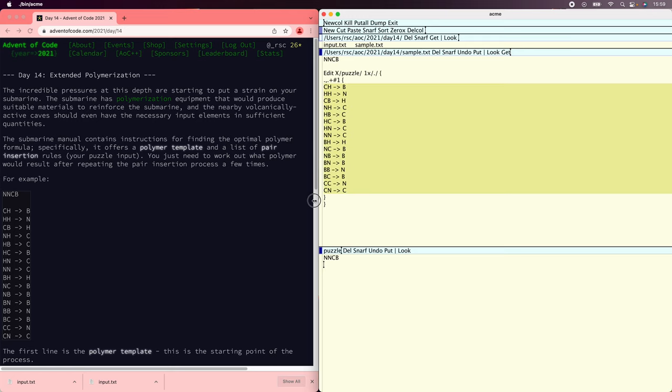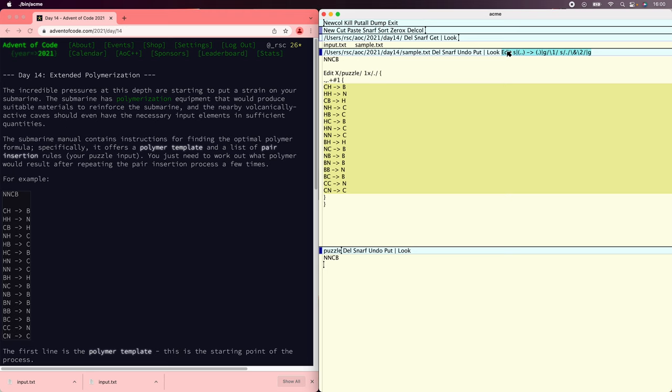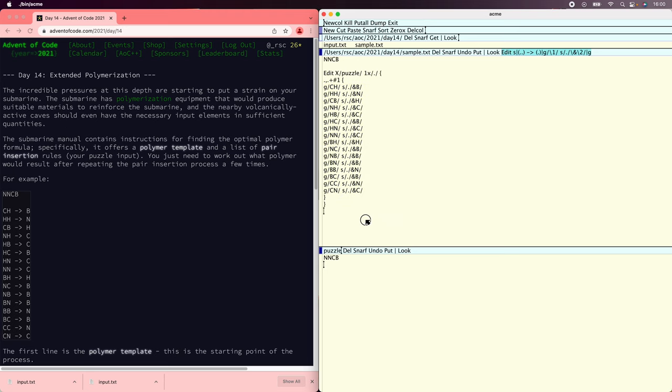Now we need to turn these into Acme editing commands. We can do that by turning dot dot points to dot into G slash the original to say like G slash CH, which means if you match CH, then we'll change dot the first letter into itself, followed by the inserted letter. And then we want to globally apply this rewrite of the rewrite rules. There is our Acme command.